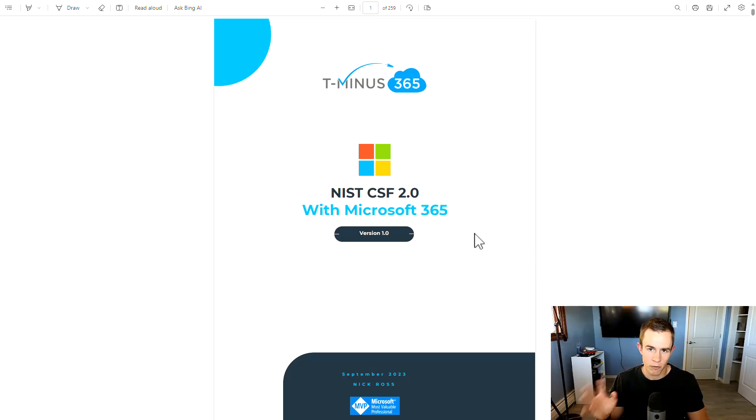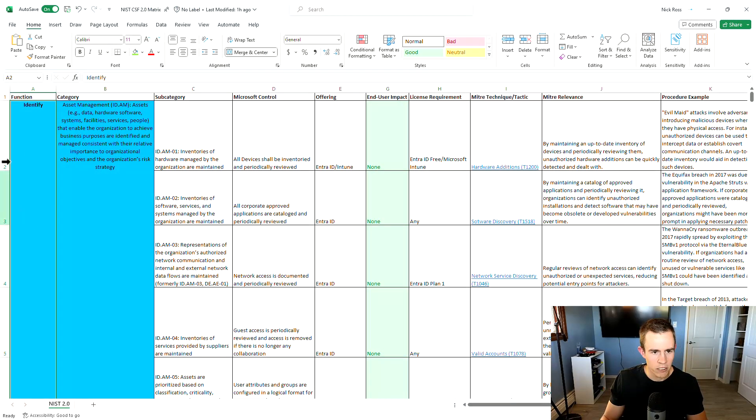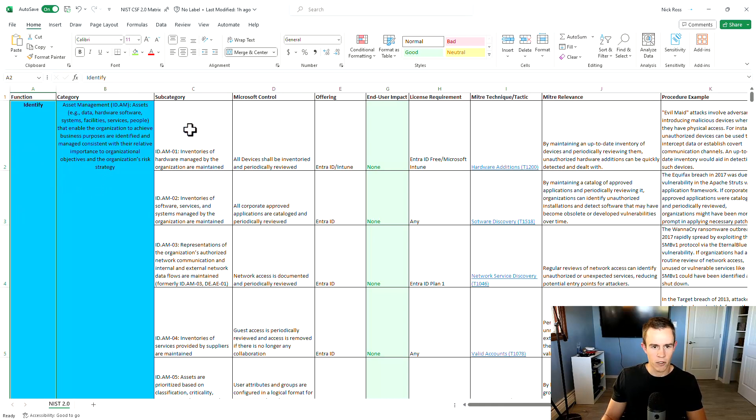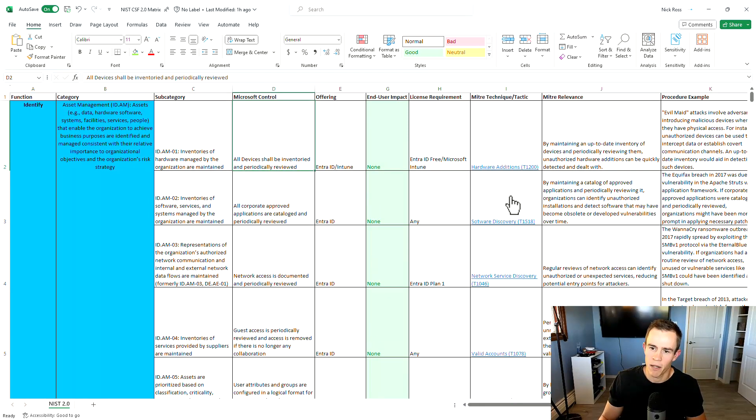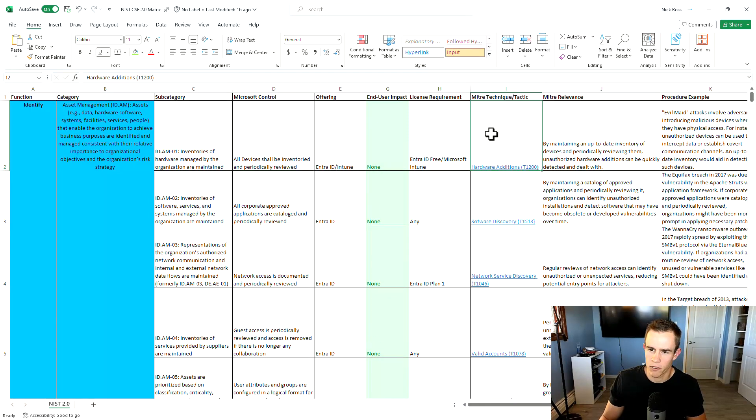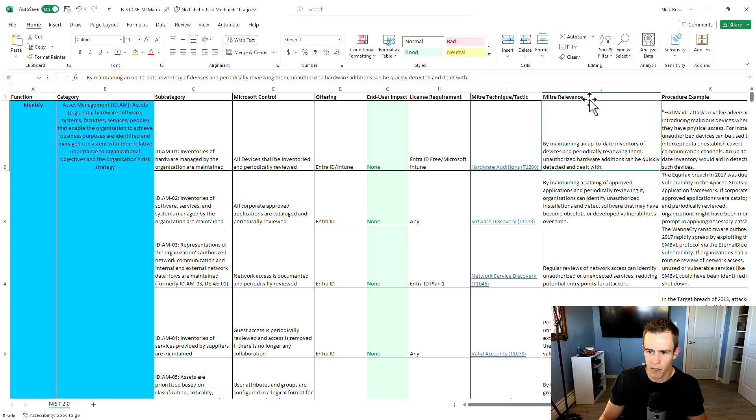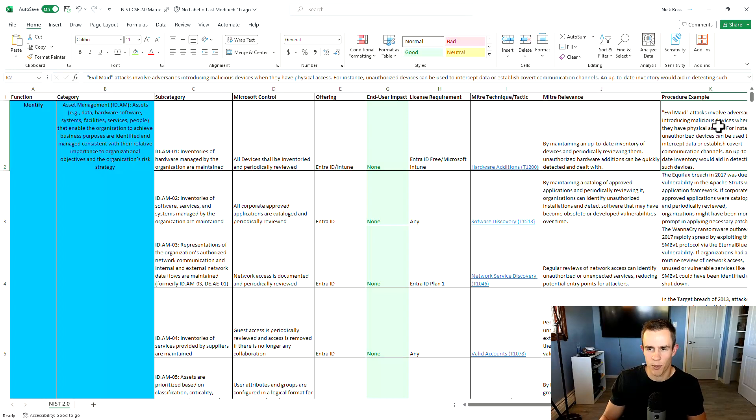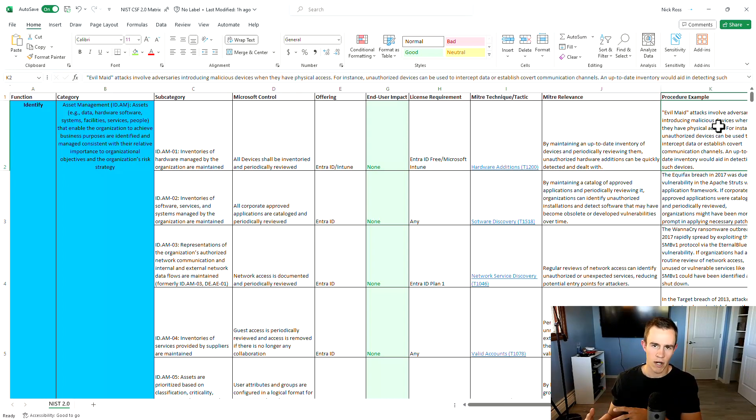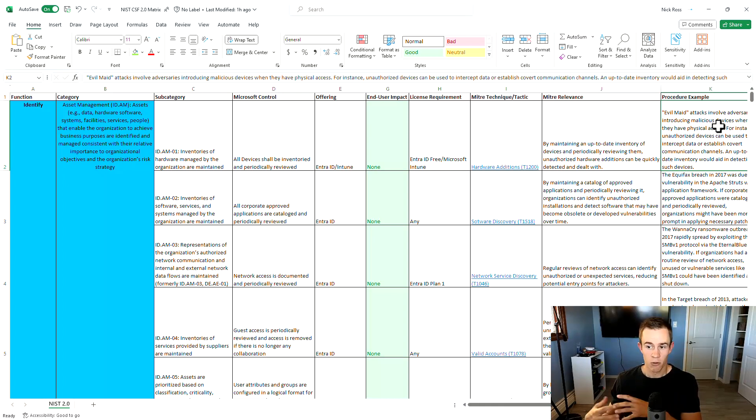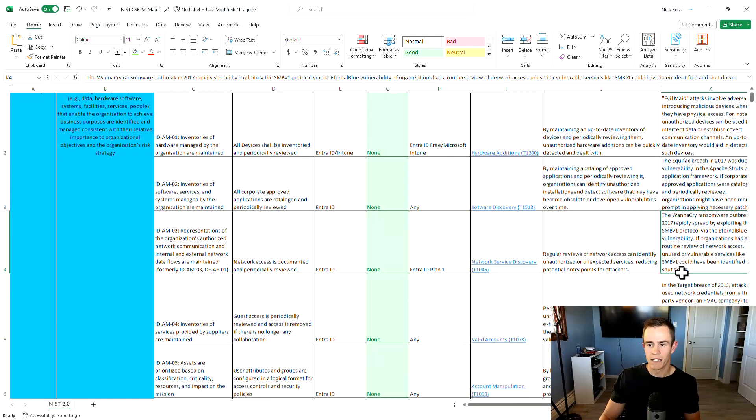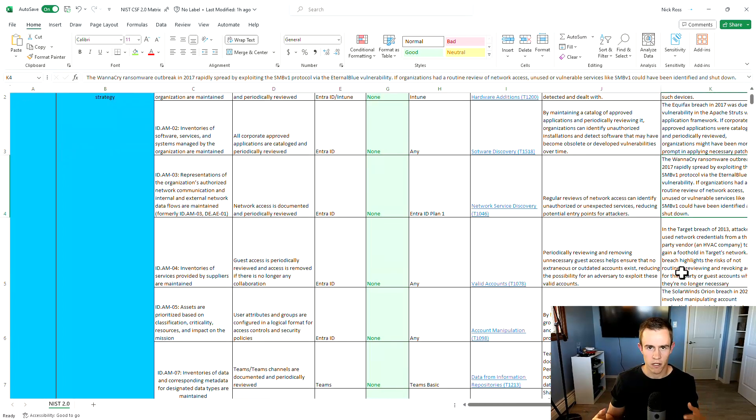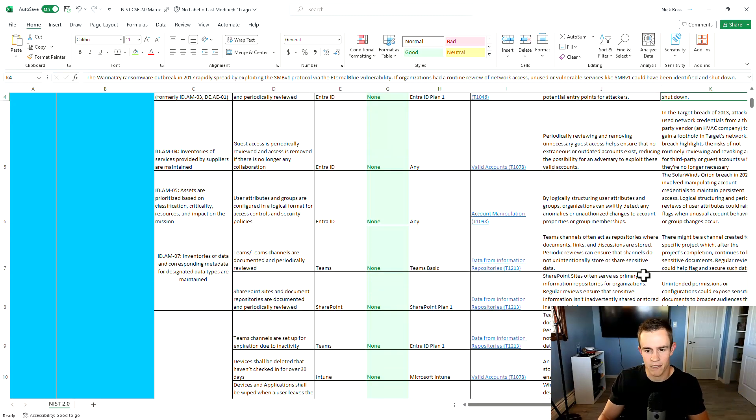So if you're familiar with the CIS guide I made, very similar in the sense of the security recommendations, but also I built an entire matrix around this as well. And the matrix goes through each of the functions for the Cybersecurity Framework and subsequent categories and subcategories and maps them to a Microsoft control as well. Additionally, by popular demand, I've also mapped these to specific MITRE techniques or tactics, which talks about the relevance from the MITRE perspective, and then a procedure example, which is like a real life application.